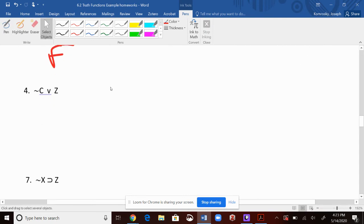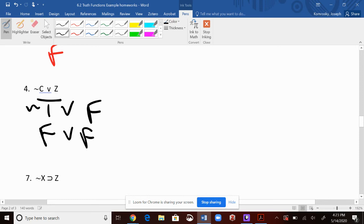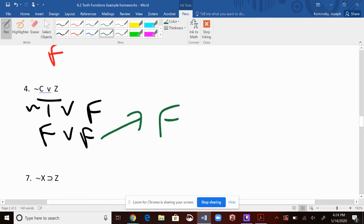Let's go down. A, B, C are true; X, Y, Z are false. I substitute in, then I negate the true, so I know it's false. What are the rules for the conjunction? Both sides have to be true. We have no side that's true, so the whole thing is false.